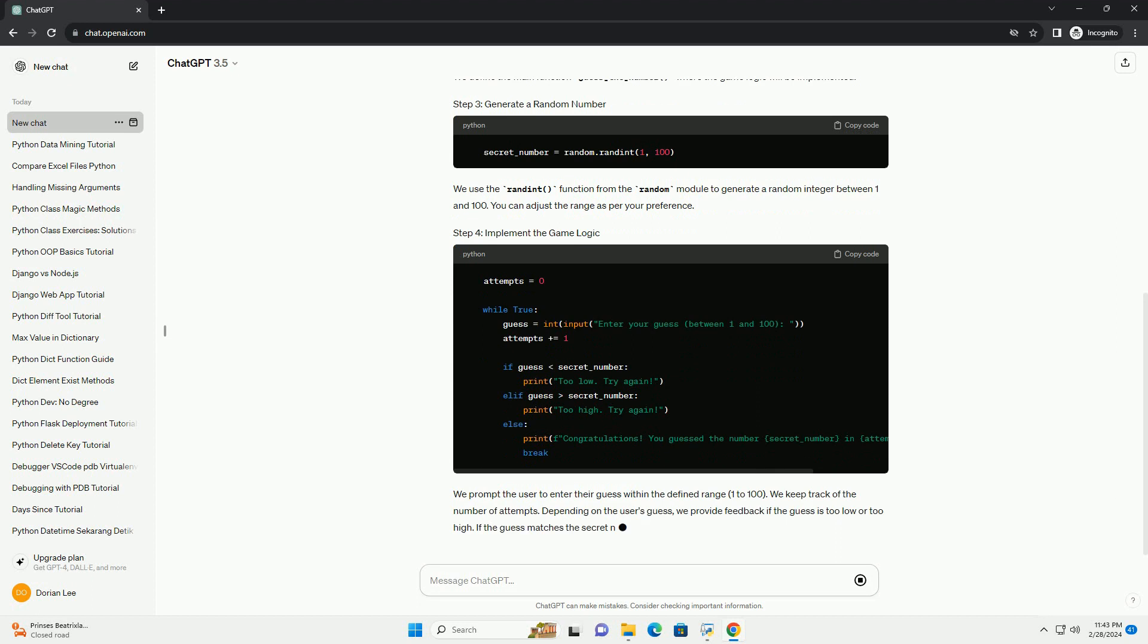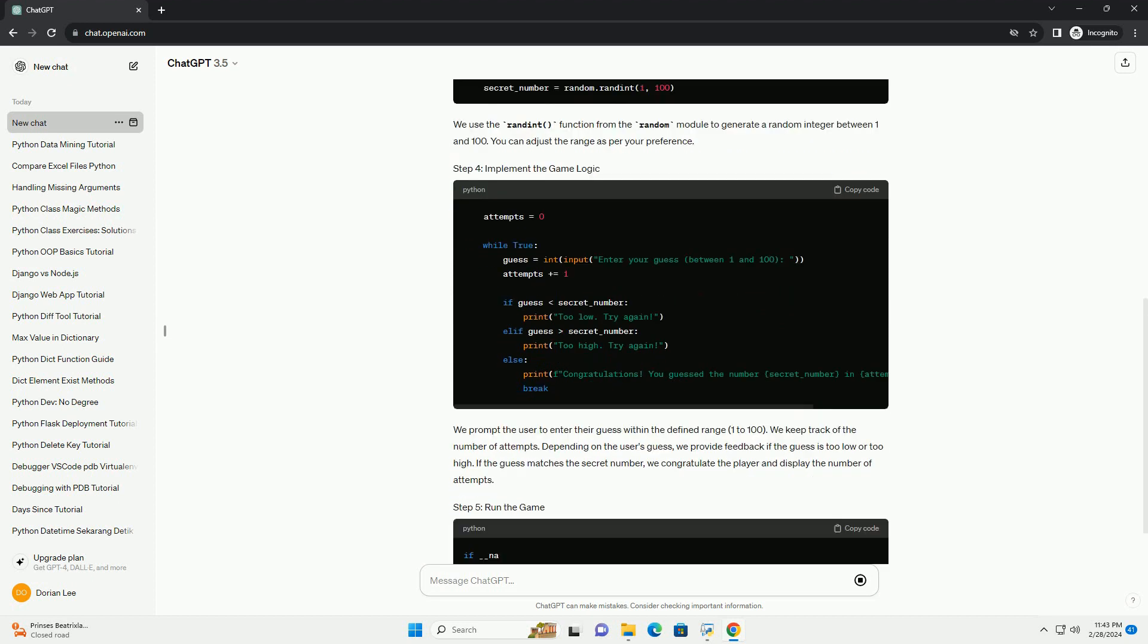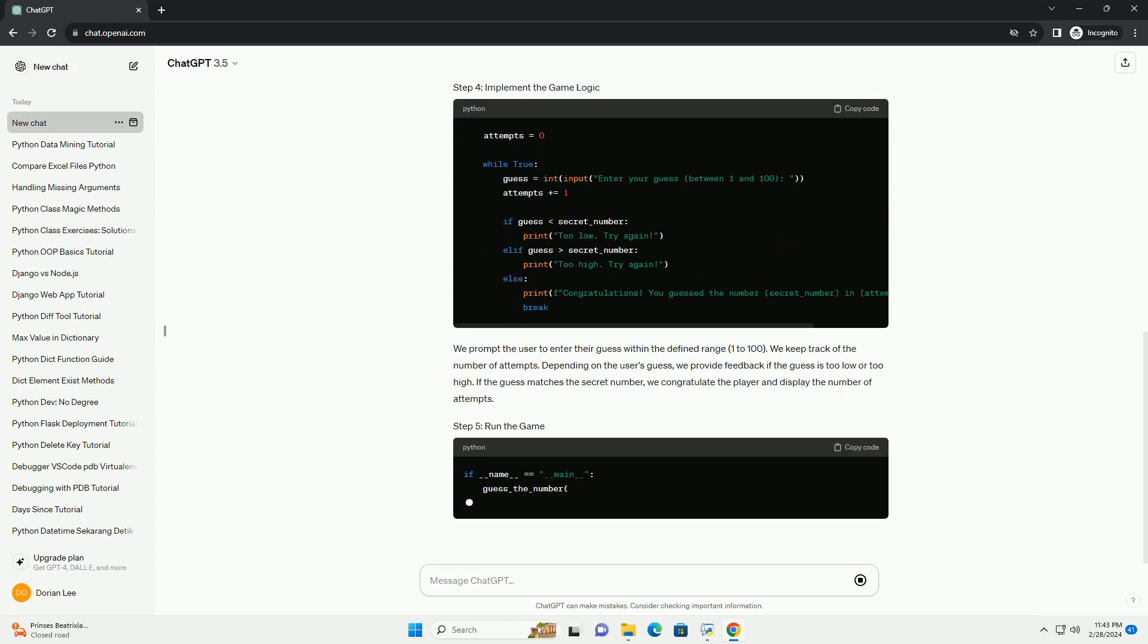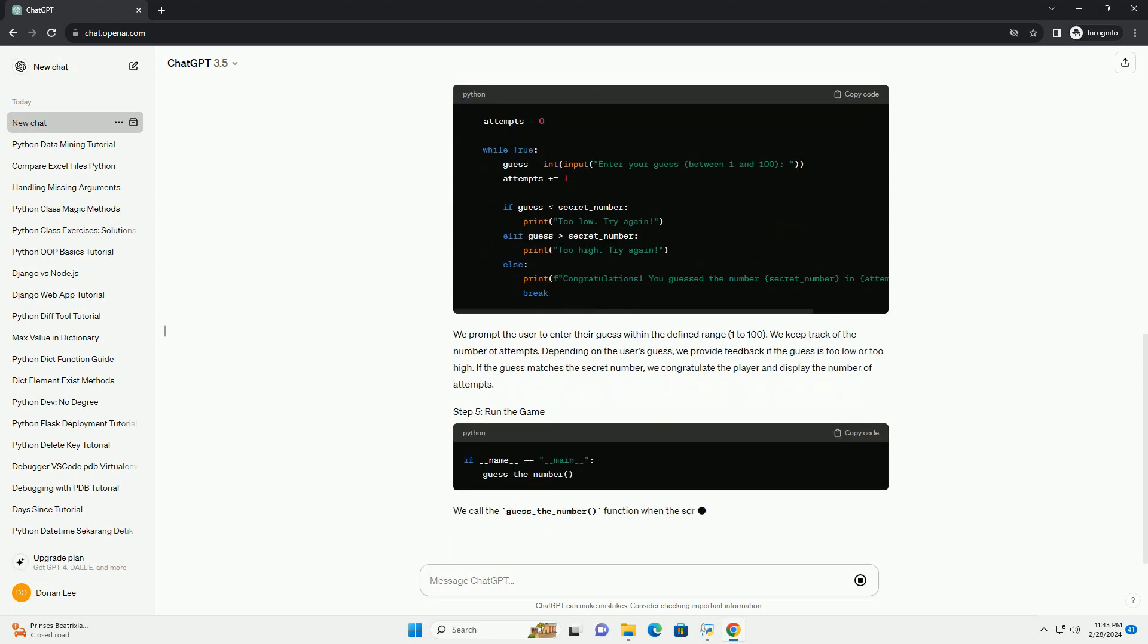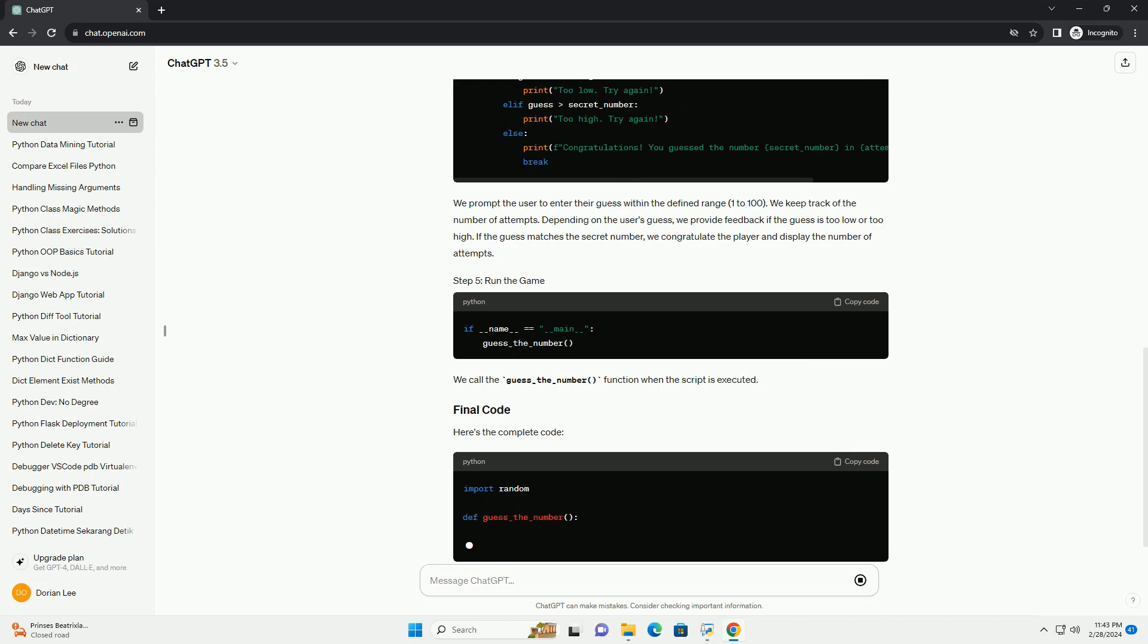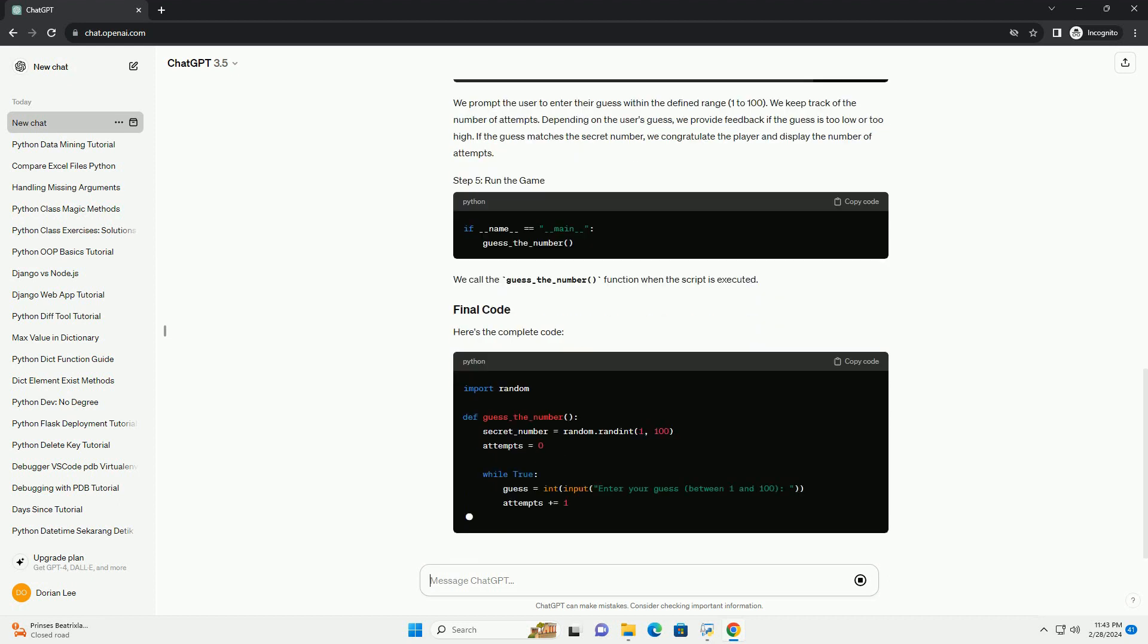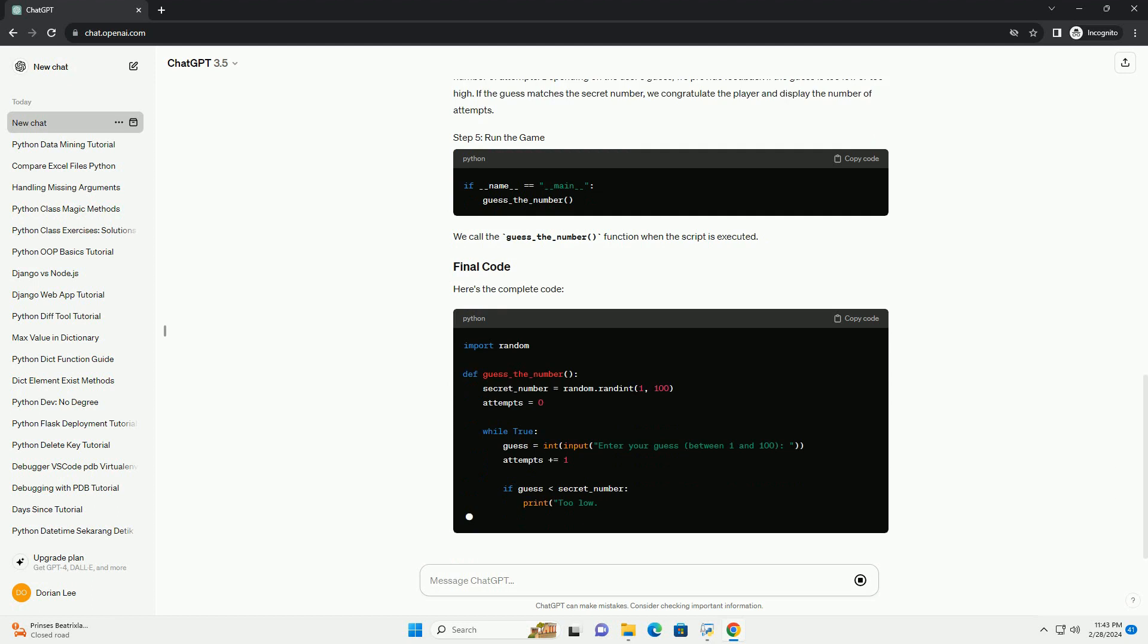Depending on the user's guess, we provide feedback if the guess is too low or too high. If the guess matches the secret number, we congratulate the player and display the number of attempts.